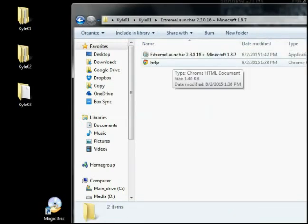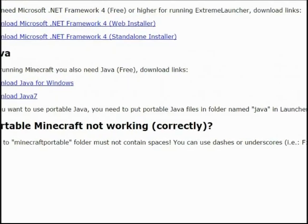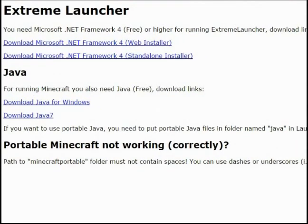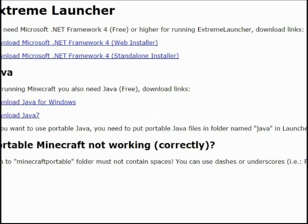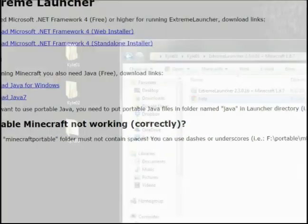And they have a help file there that will show you the missing files that you've got to have on your computer. If you do not have the new version of Java and the net framework, you will not have it working properly.